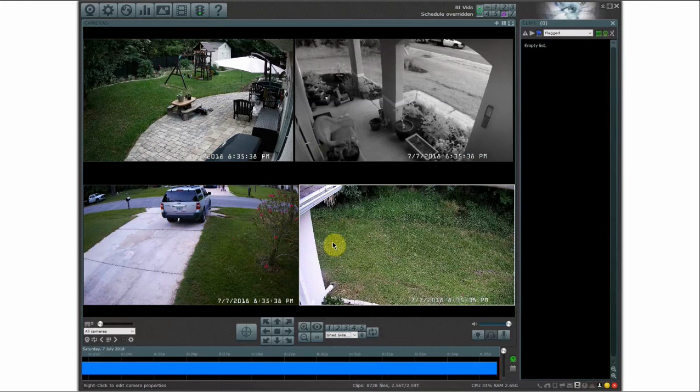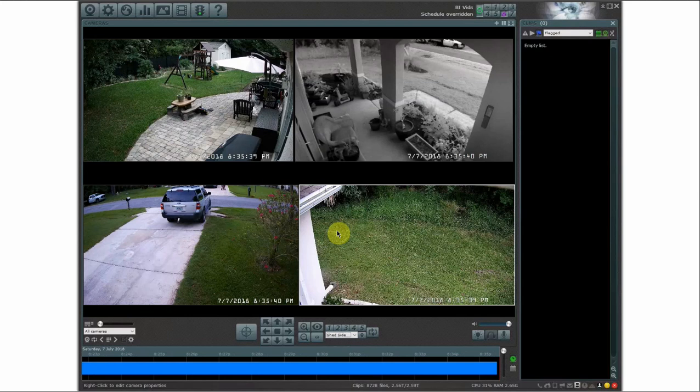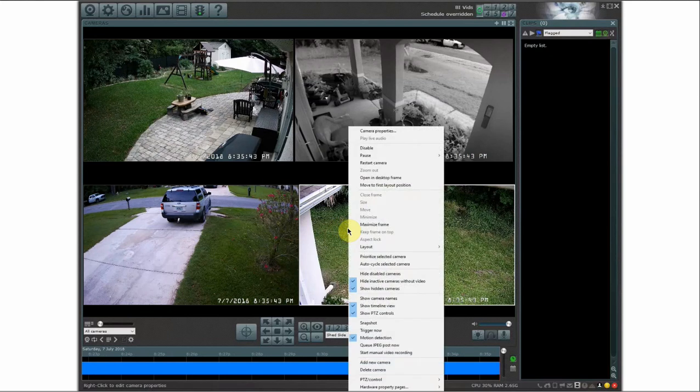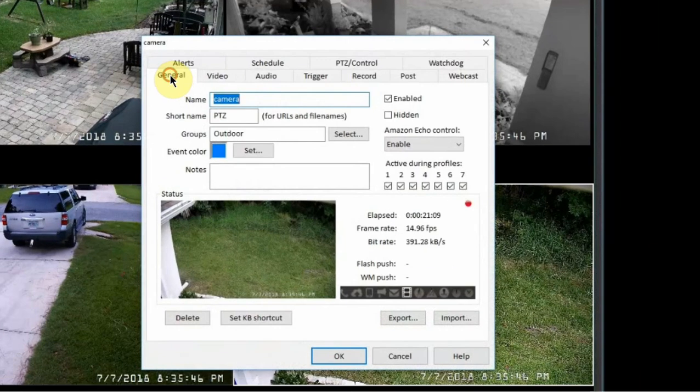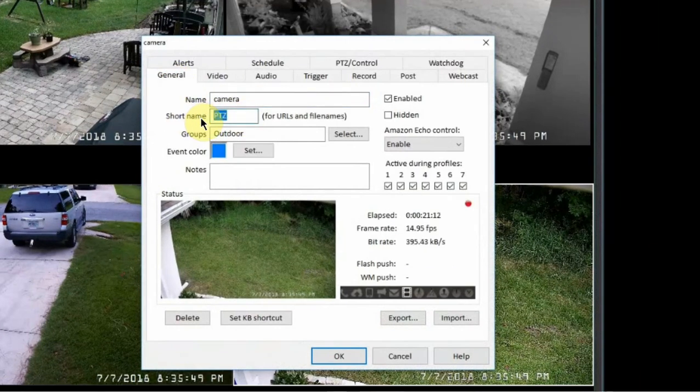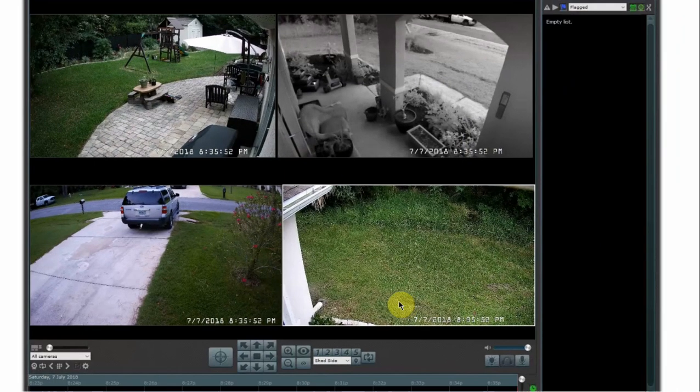To do this first thing that you need to do is the camera short name of the camera that is your pan tilt zoom. So if you right click on your camera go into camera properties under general this is the short name. So this camera name is PTZ. So now let's go ahead and set up the trigger.